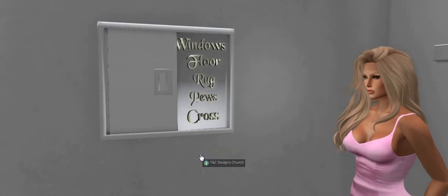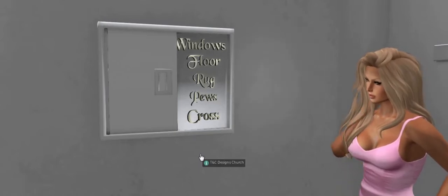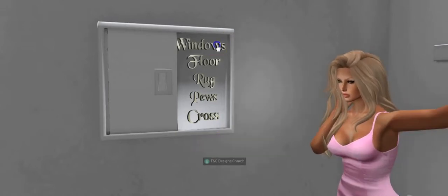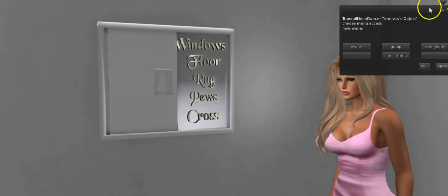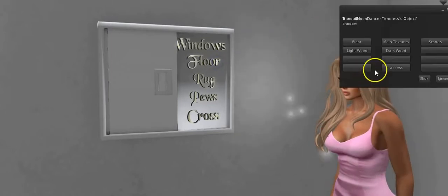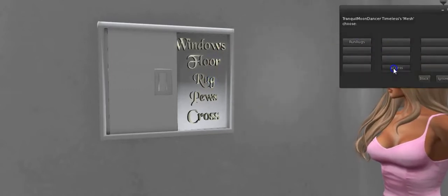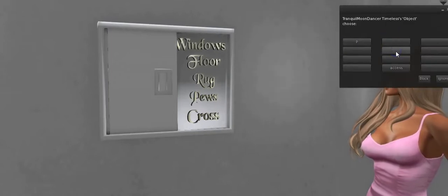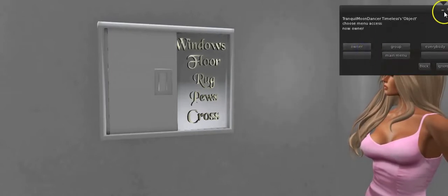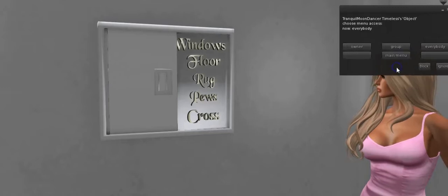You've got to make sure you do it on each item, so I'm going to show you each item. It's going to seem monotonous, but it'll just be that one setup and we'll be good. We're going to go to windows, main menu, access, owner. Then floor, access, owner. Rug, main menu, access, owner. Pews, main menu, access, owner. Cross, main menu, access, owner. You do have to touch on the lettering, just so you know.